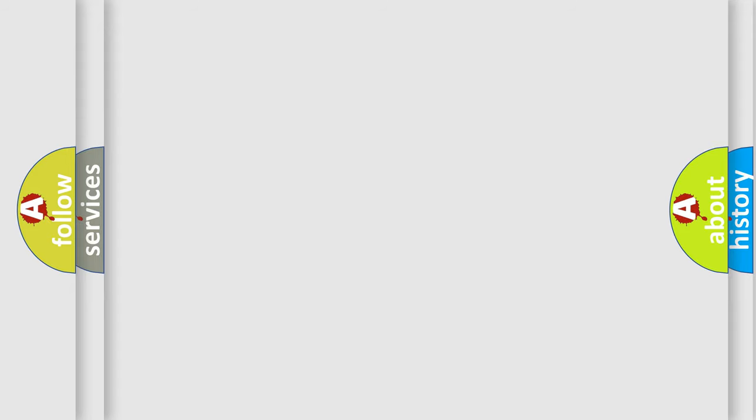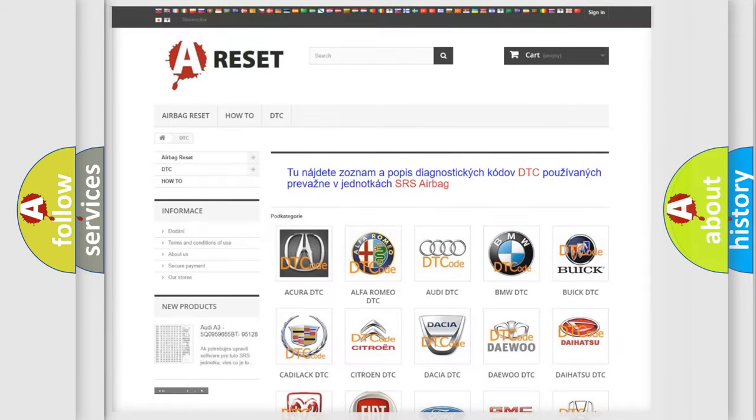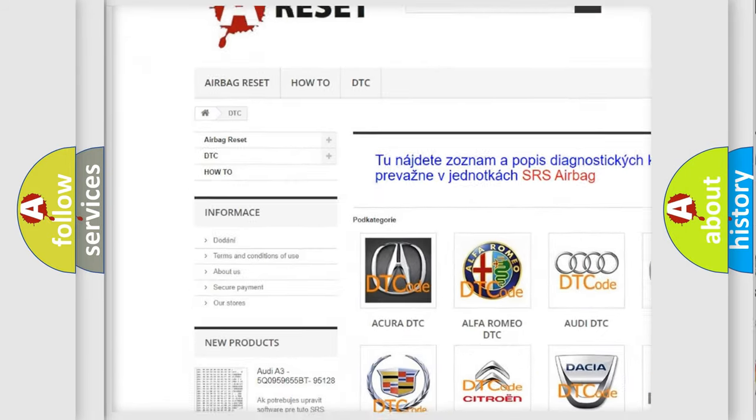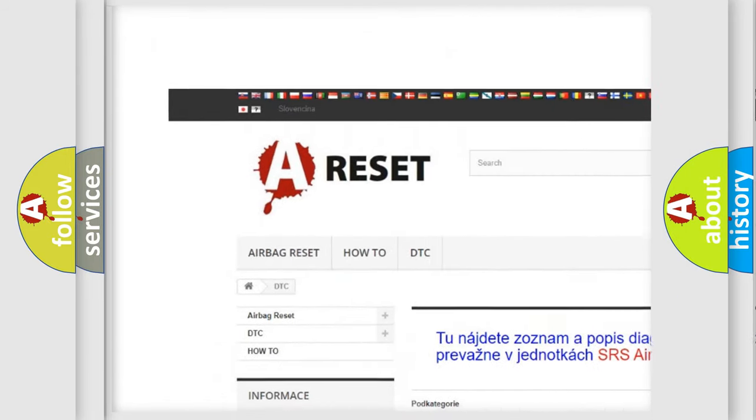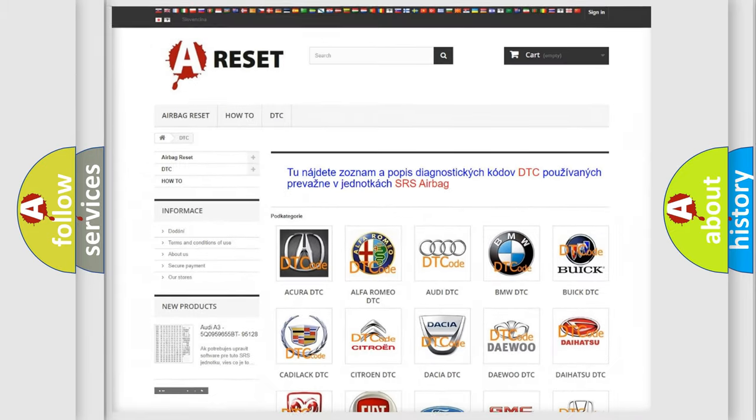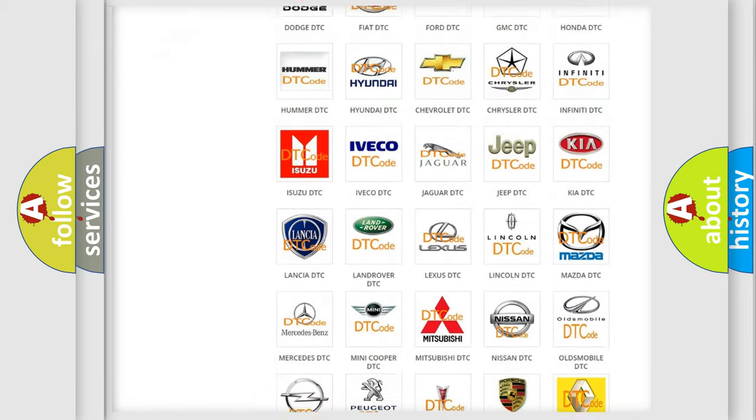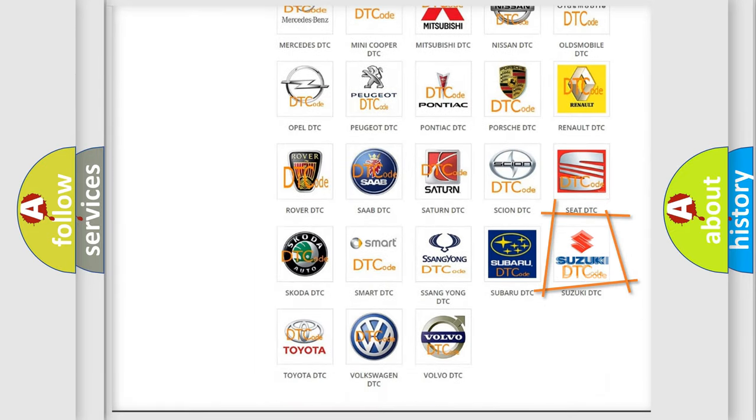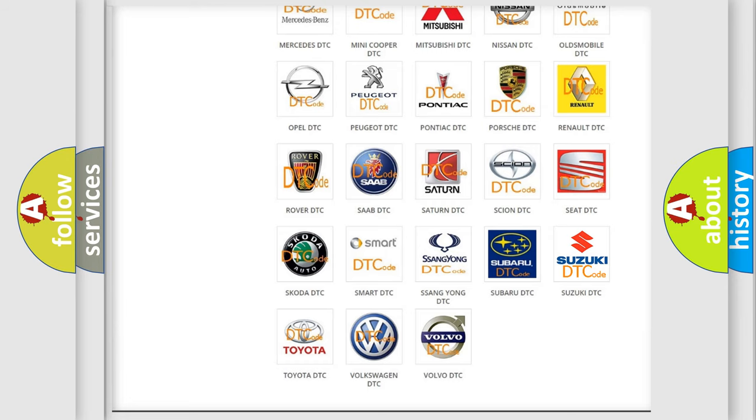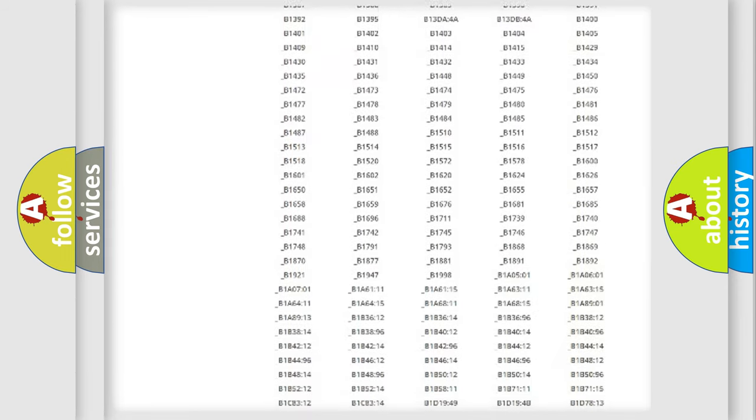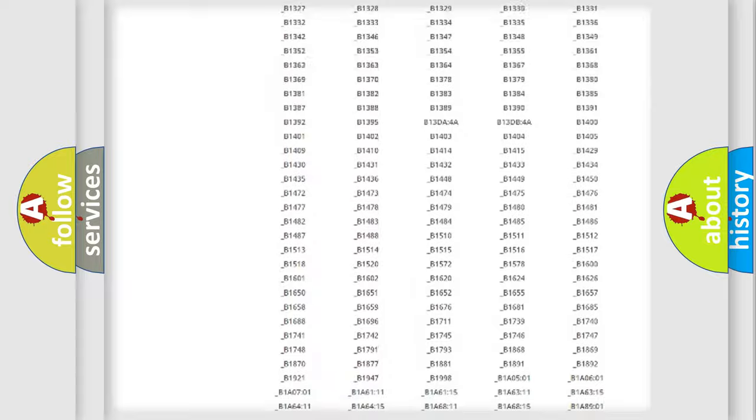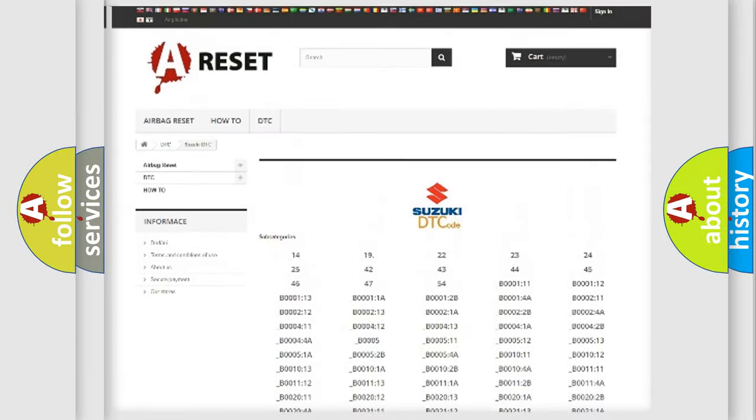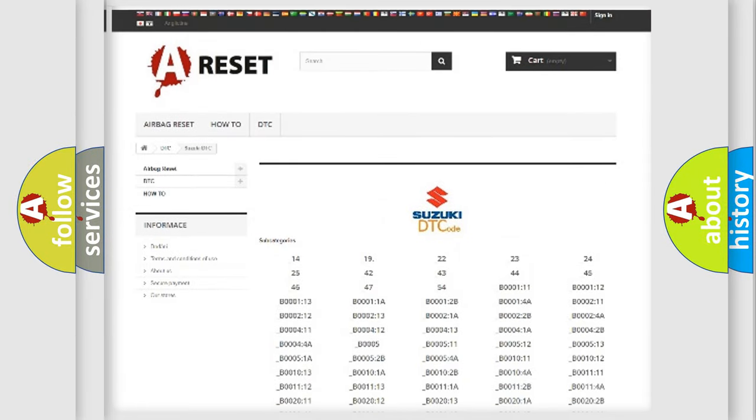Our website airbagreset.sk produces useful videos for you. You do not have to go through the OBD-II protocol anymore to know how to troubleshoot any car breakdown. You will find all the diagnostic codes that can be diagnosed in Suzuki vehicles.